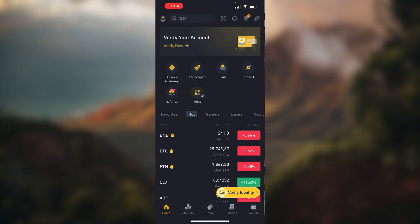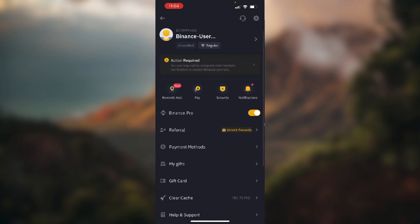to tap on your profile in the top left corner of the screen. Now choose Security, which is the third button from the left in the middle of the screen.